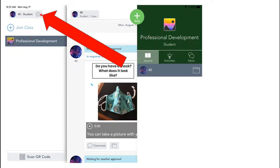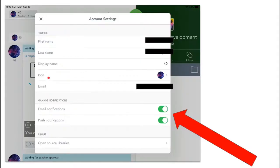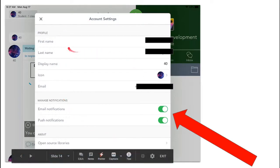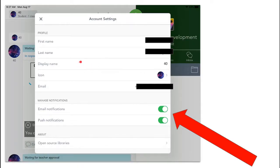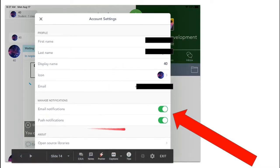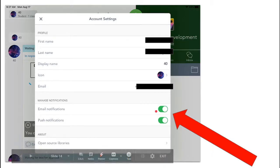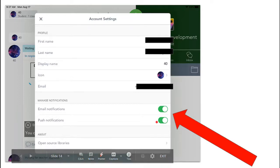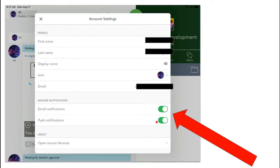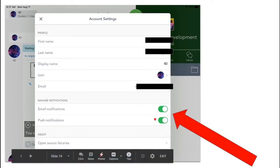If you click the gear, the gear opens up this account settings box where you can see your name and your email. You are not allowed to change your name, your email, or your display name. That is against the rules. But you can toggle on down here. This will send notifications to your email, and this will send notifications that pop up right on your iPad screen. So if your teacher sends you an activity or a message, you'll see a pop-up on your screen, which is really handy for making sure that you don't fall behind.